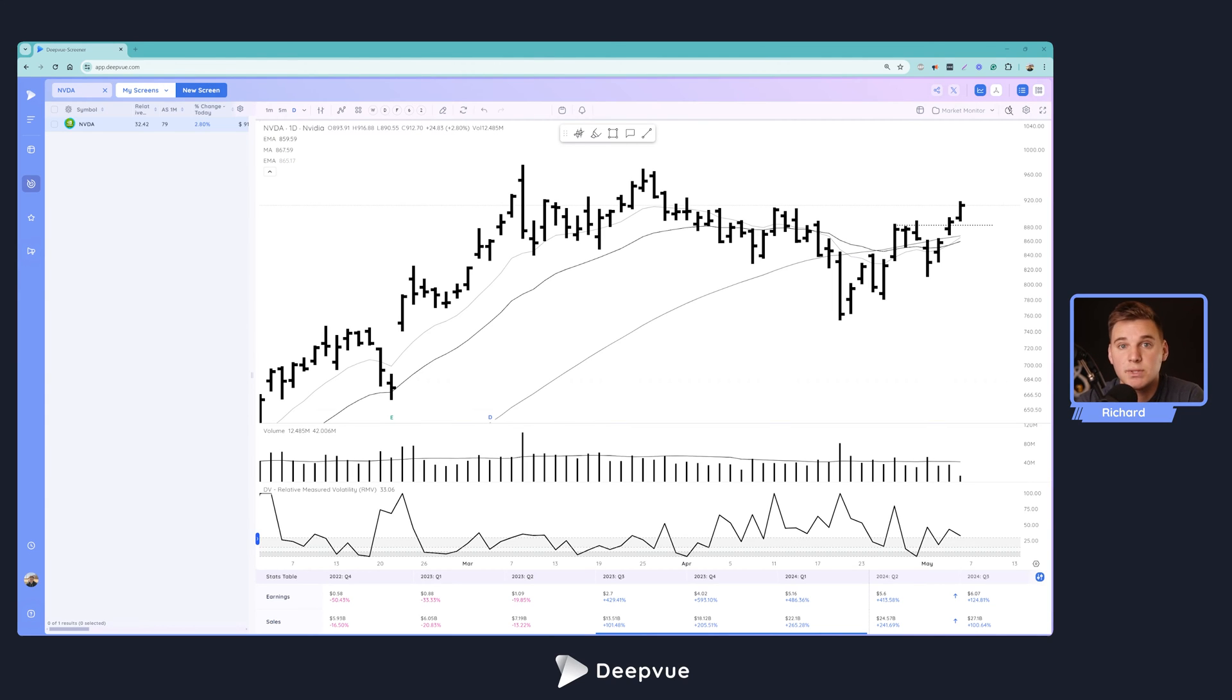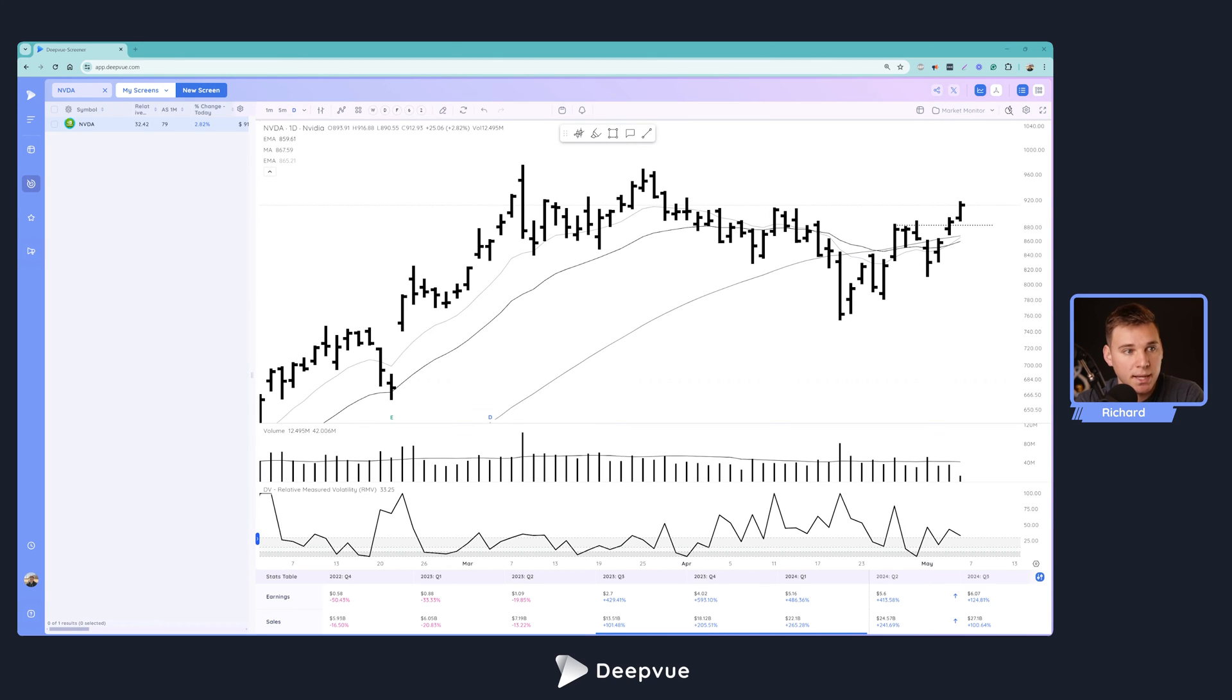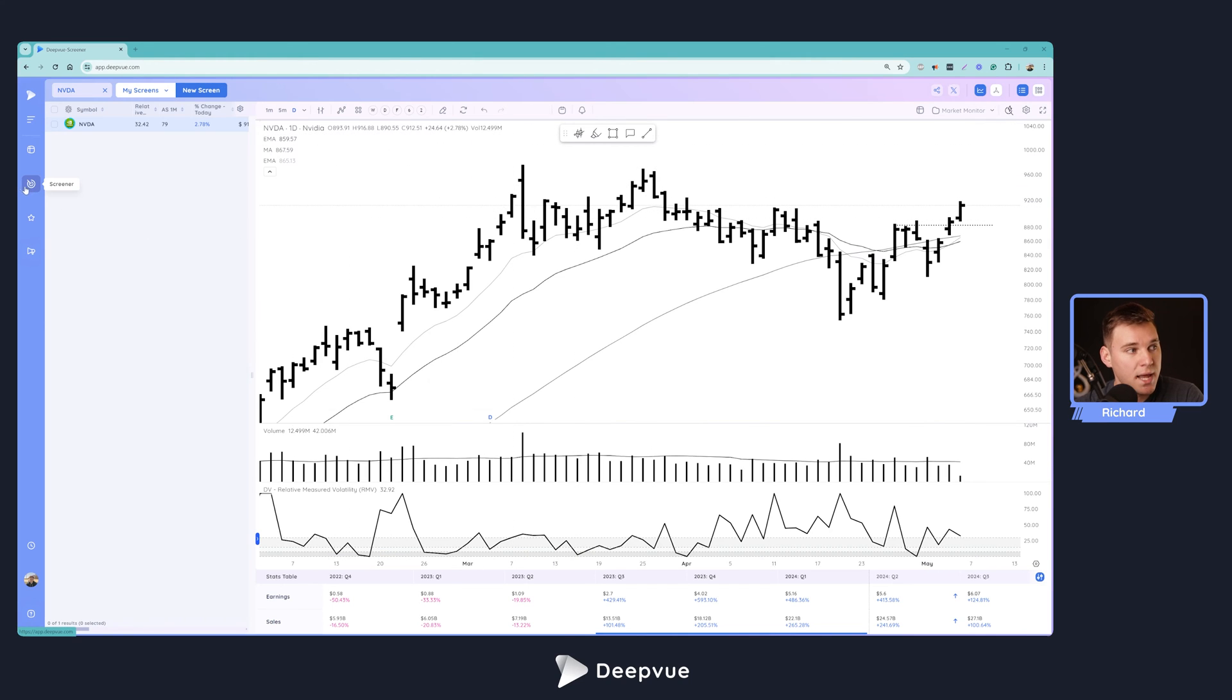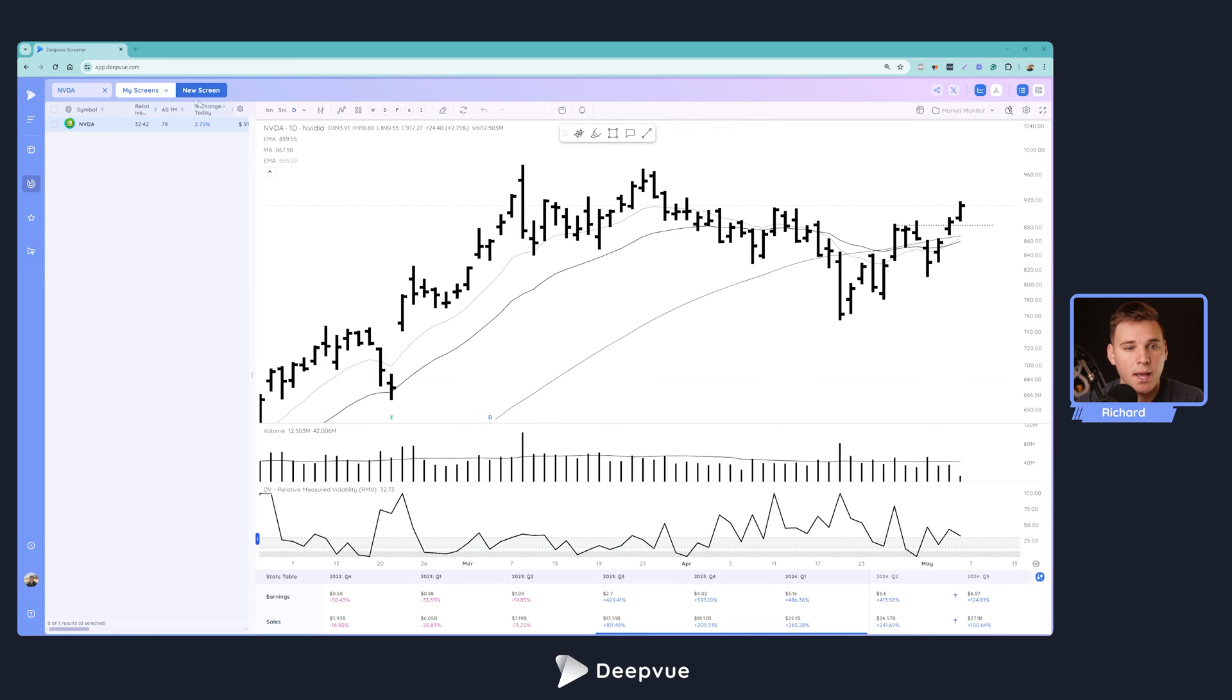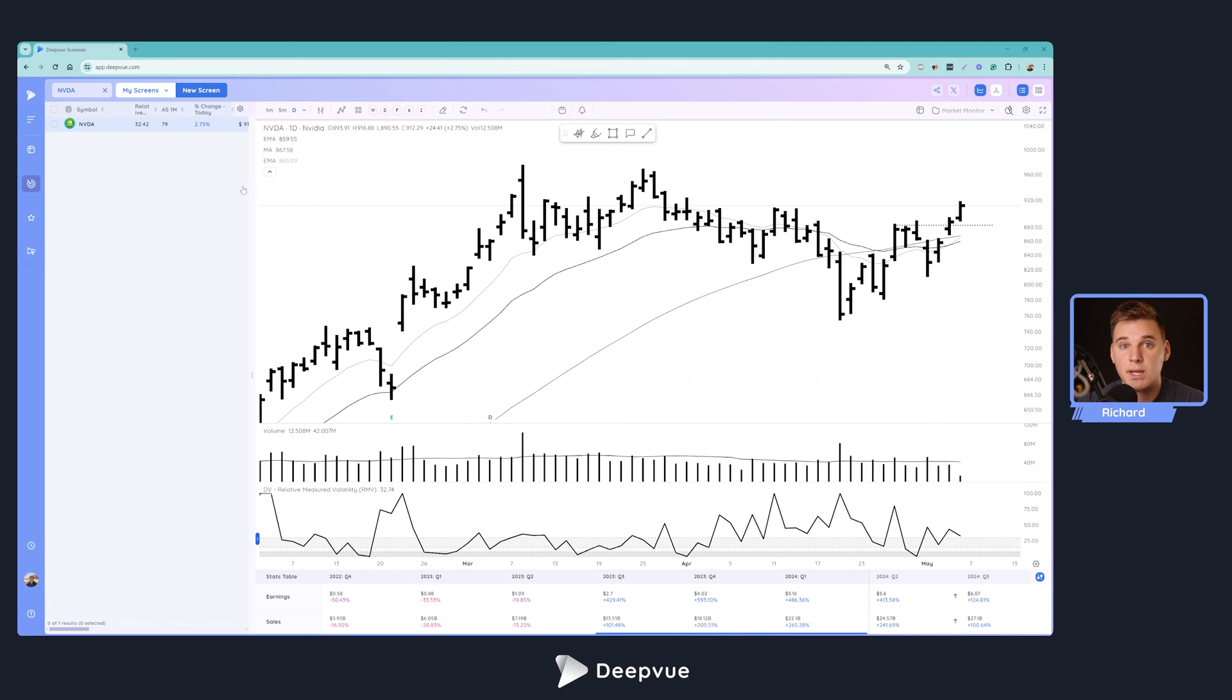As I mentioned, we'll be talking about how to find and screen for strong CAN SLIM stocks. I'll be covering earnings growth, sales growth, liquidity, and relative strength. First things first in DeepVue: when you're building a screen, navigate to the screener module, then click this button to start a new screen.